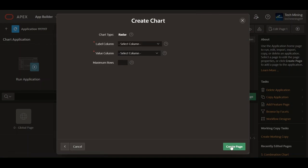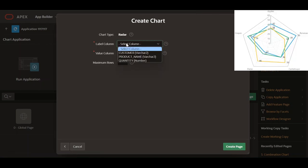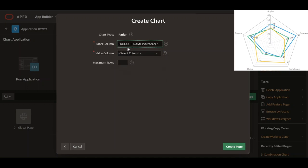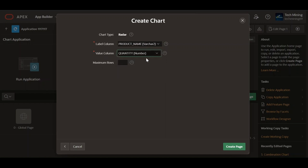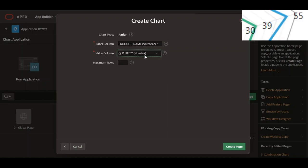Next, for the label column property, the column selected is used for defining the labels on the edges of the radar chart. Selecting the quantity column for the value column property will display the quantity values inside the chart.